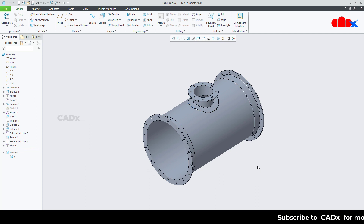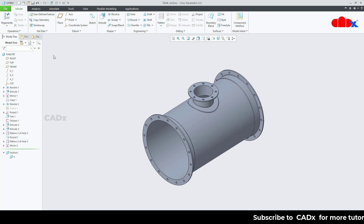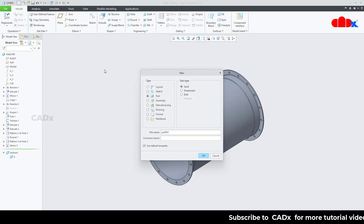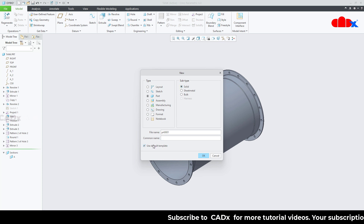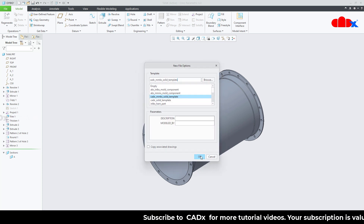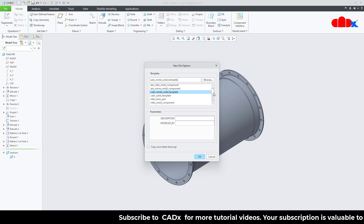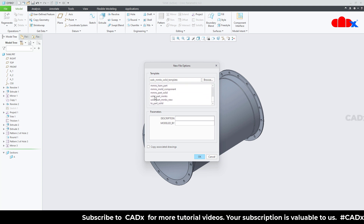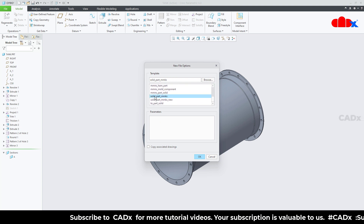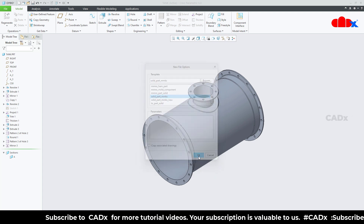Now let us start the part. Go to new part, select solid, assign the name, uncheck 'use default template' and say ok. From here select a proper part template. I will go with the metric template and say ok.